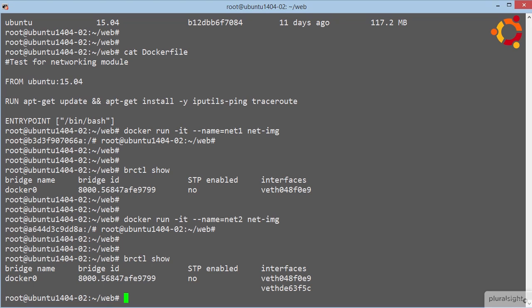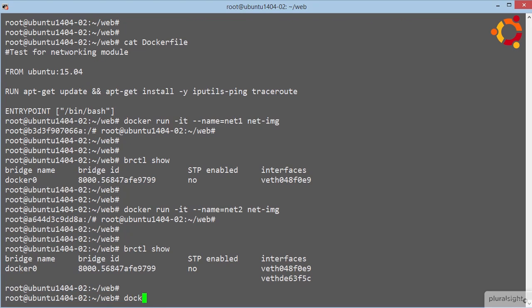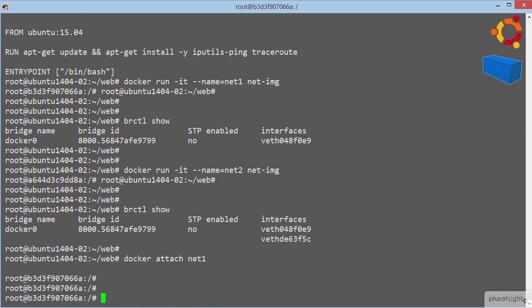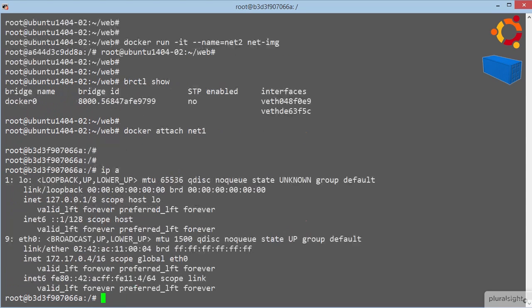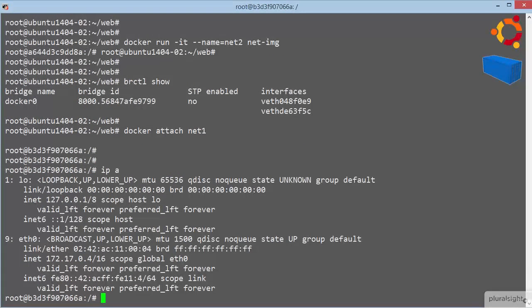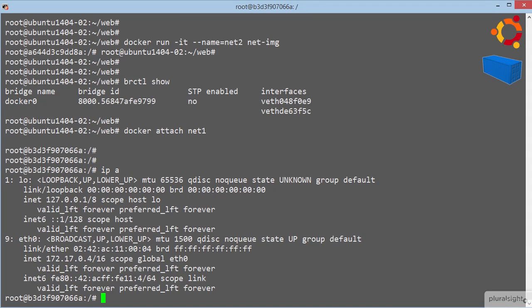Great, now let's jump back into one of those containers, let's go net1. Ok, so from inside of our container, we can look at our IP addresses. Great, so this is our networking config from inside the container,